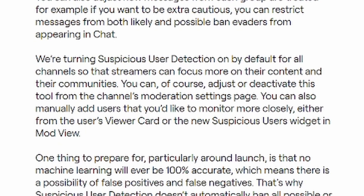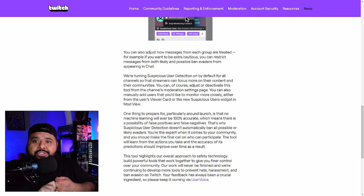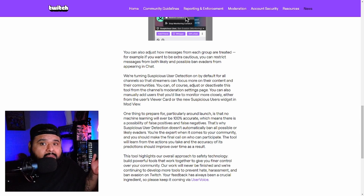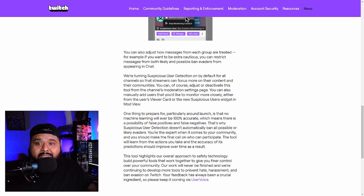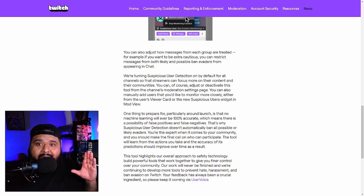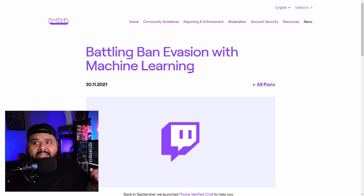You can also manually add users you'd like to monitor more closely, either from the user's view card or the new suspicious user widget in mod view. If somebody's trolling in your channel and they're not banned, you can put them on the blacklist. Whenever they come and type something in chat, it's gonna automatically alert you that someone from your blacklist is active.